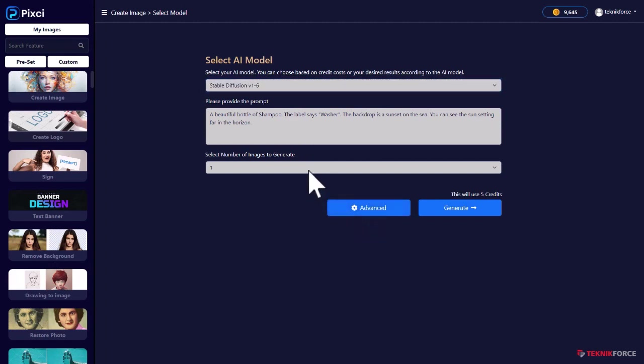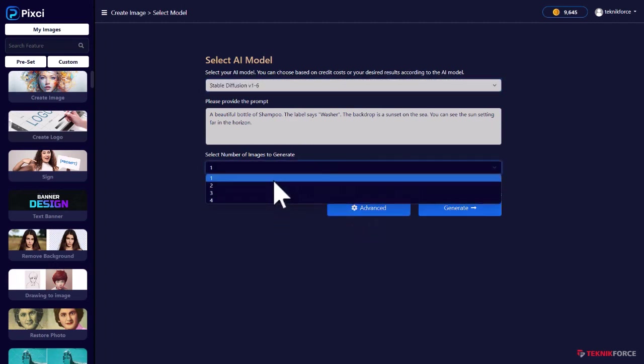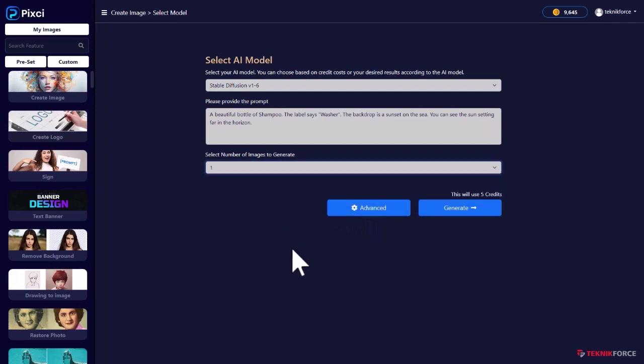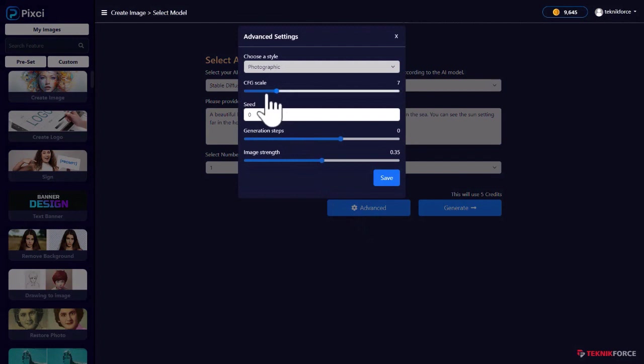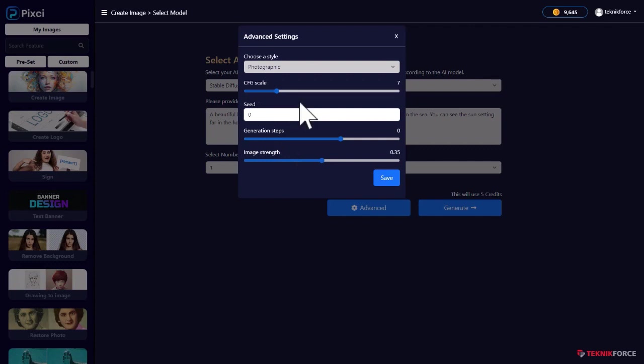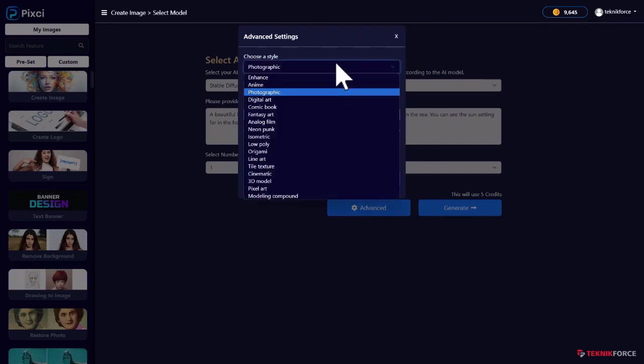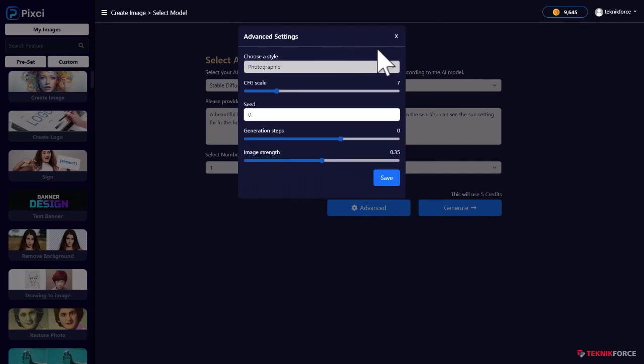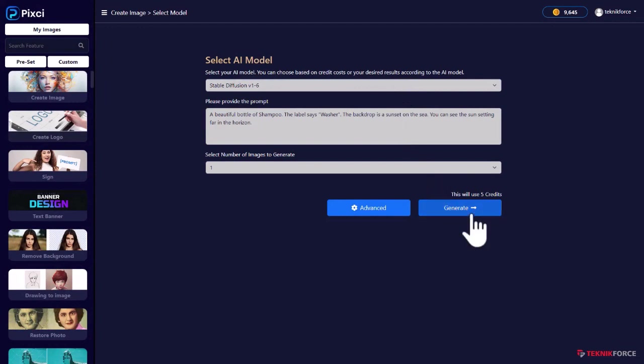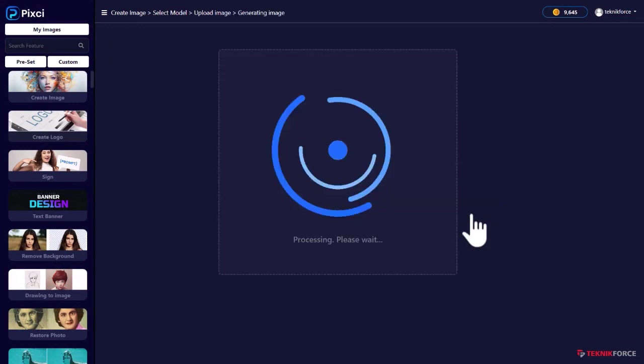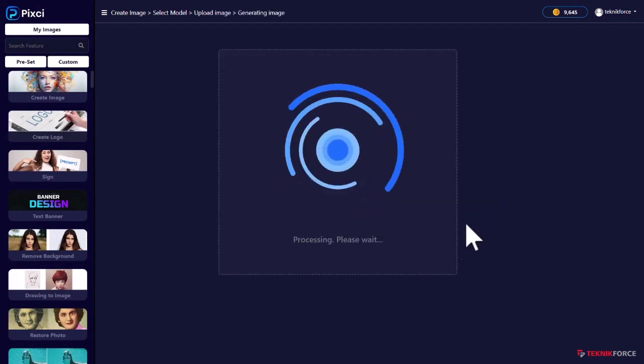Again, you can select the number of images you want because stable diffusion generates multiple images if you want them. And when you click on advanced, you can select or set exactly how you want the image to look. You can modify the initial setup of the AI model and get the image the way you want it. Whenever you're ready, click on generate.